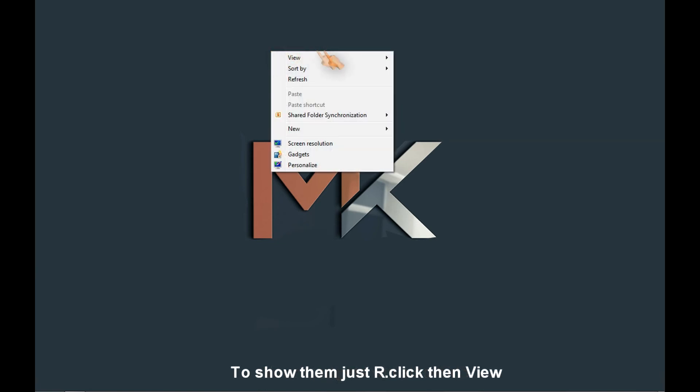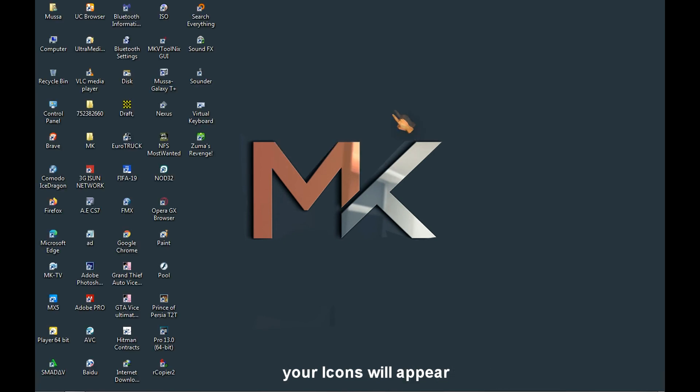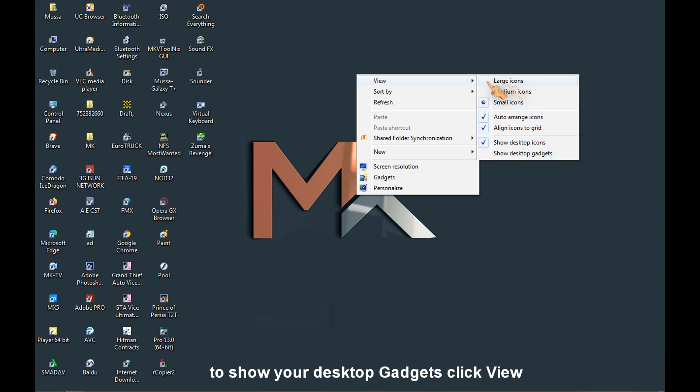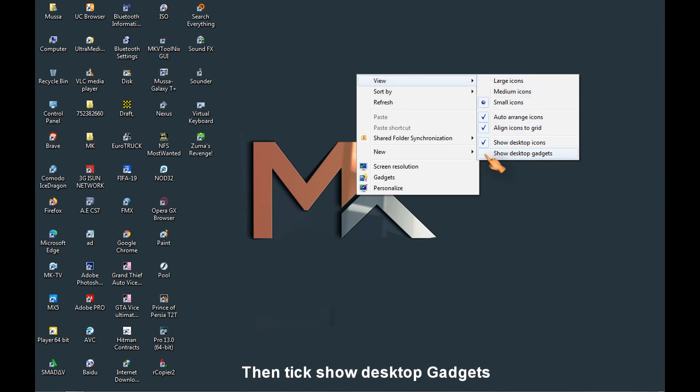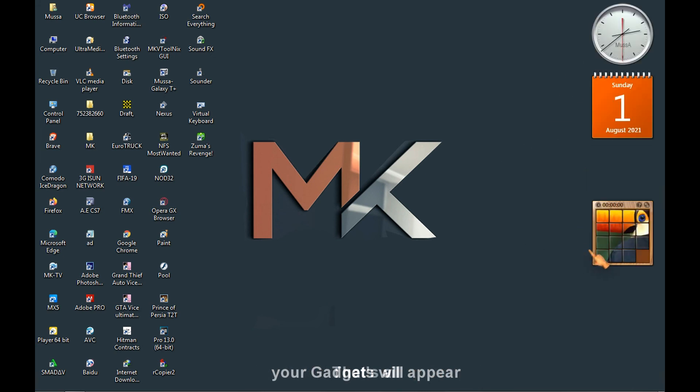To show them, just right-click, then view. Put a tick at show desktop gadgets. Your gadgets appear.